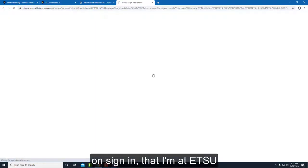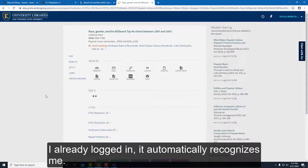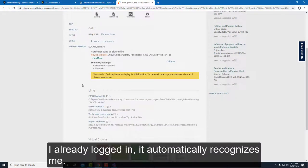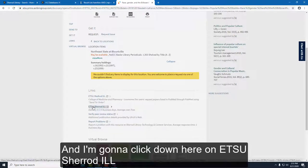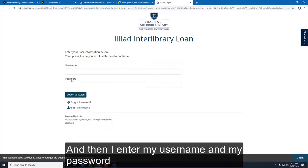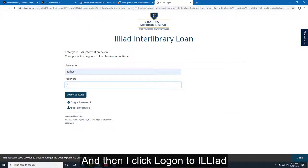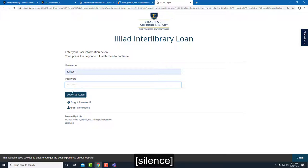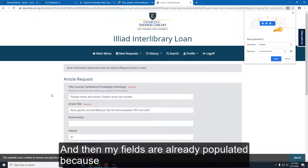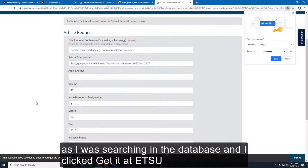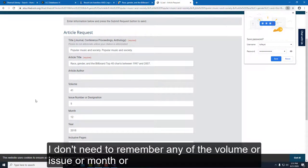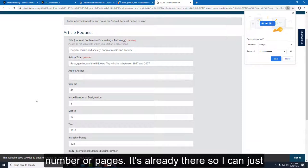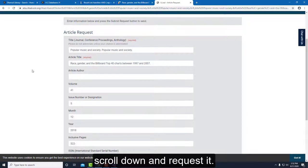I'm going to click 'Sign In' to indicate I'm at ETSU, and since I'd already logged in it automatically recognizes me. Then I'll click on 'ETSU Share an ILL' and enter my username and password, then click Log On to ILLiad. My fields are already populated because I was searching in a database and clicked 'Get it at ETSU,' so I don't need to remember any volume, issue, month, year, or page numbers — it's already there.